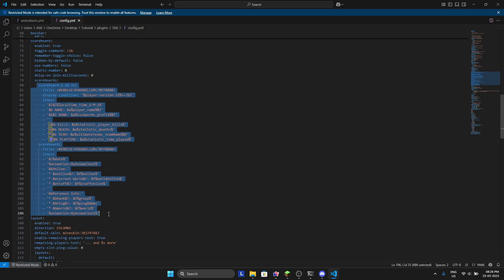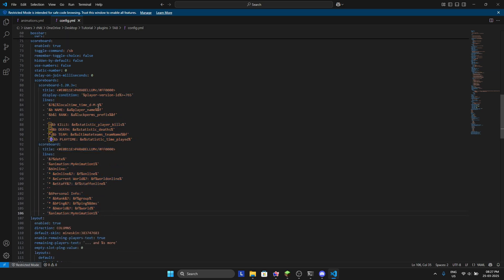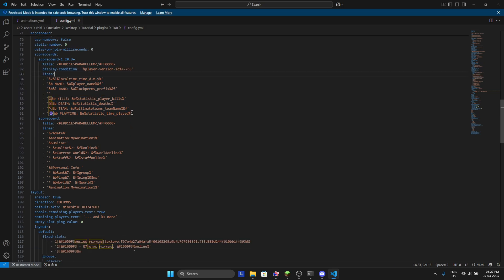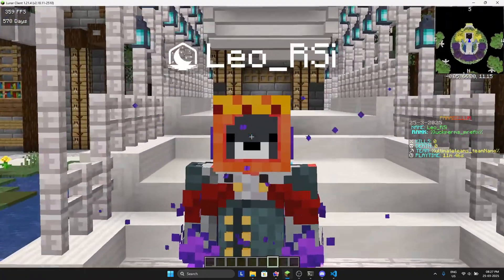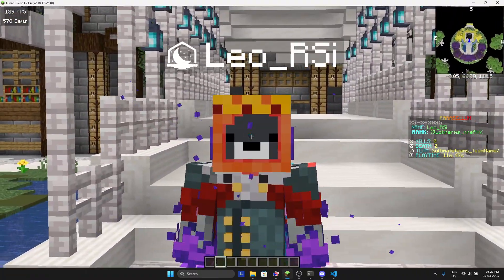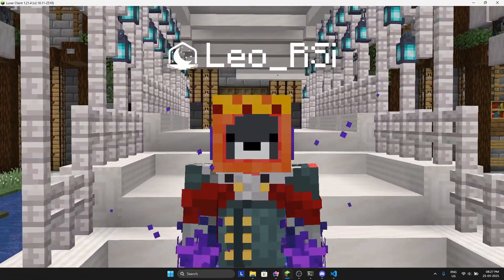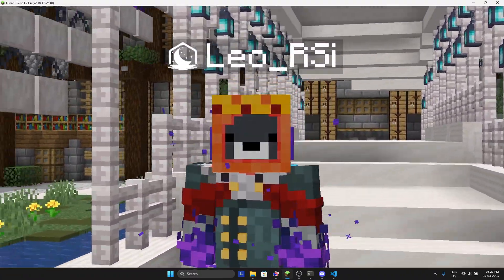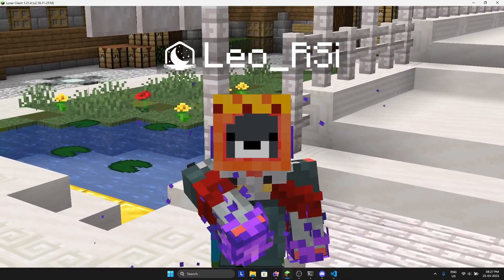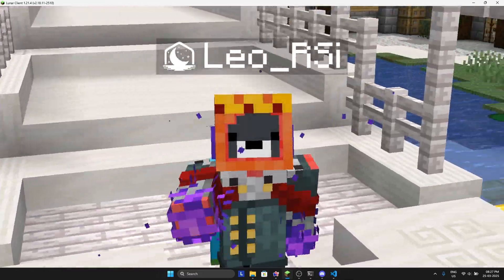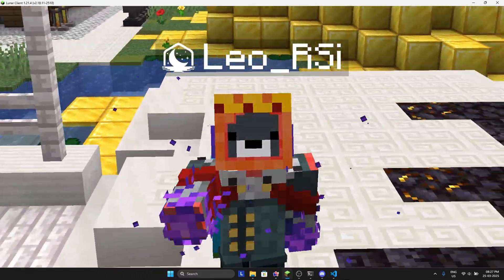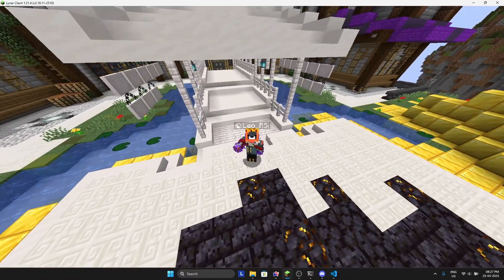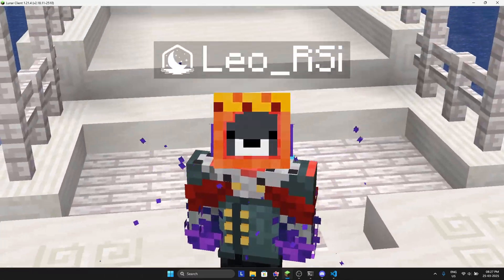And you can change the scoreboard according to yourself, whatever you want. You can even change colors in the scoreboard. That's it for today's video. I hope everyone understands how you can set it up more beautifully. Let me know in the comments what plugin you want next. Bye!